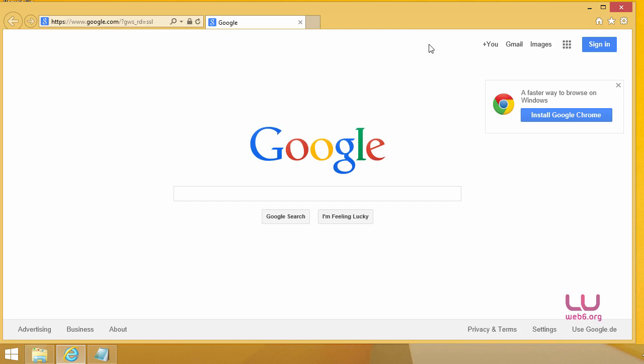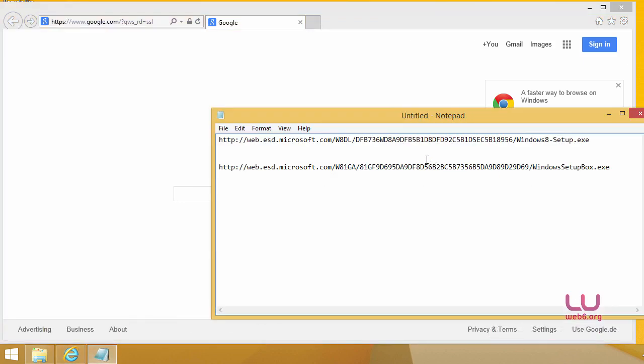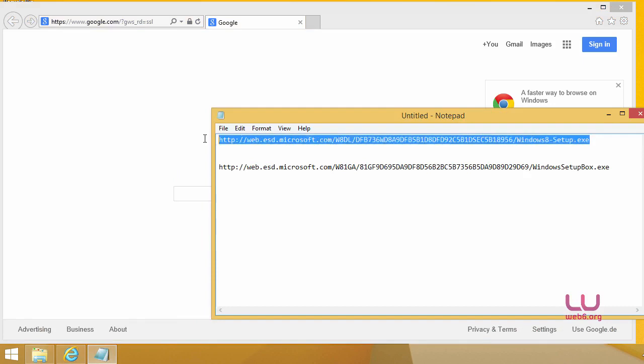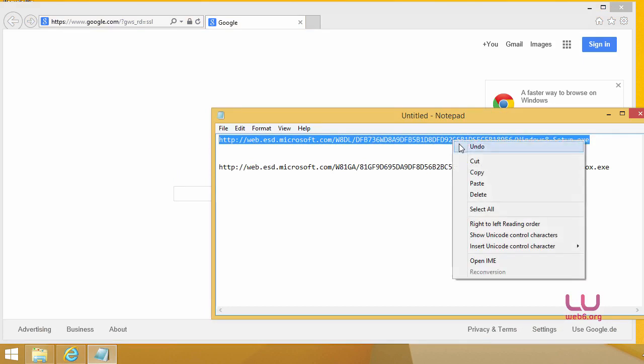First open your Internet Explorer or your preferred browser. And then next we're going to download the Windows 8 and Windows 8.1 setup.exe file. So I'm going to copy and paste this URL. Make sure that you copy and paste this URL that I will provide you below this video.